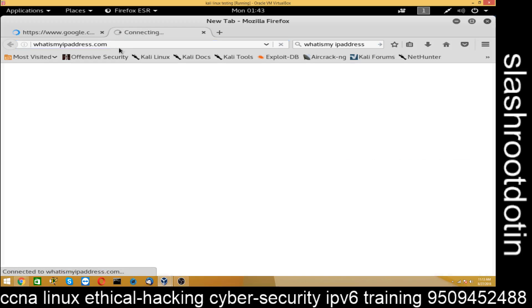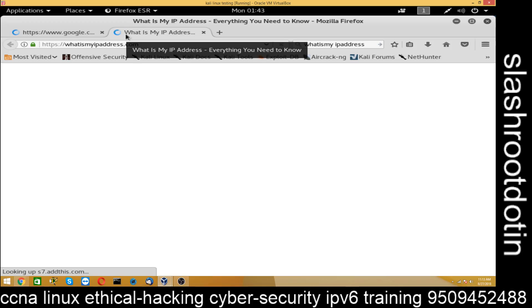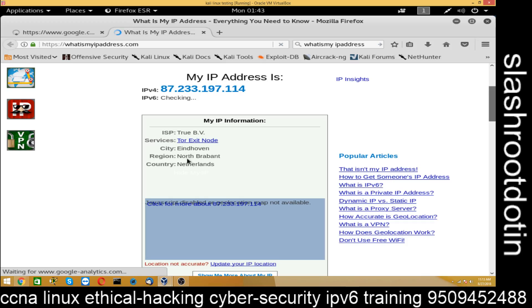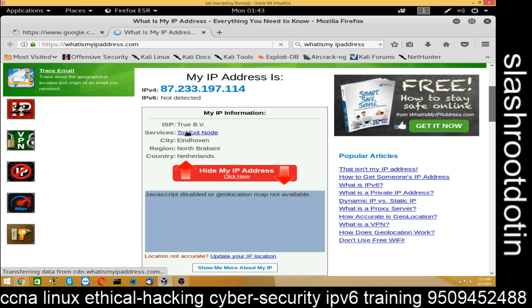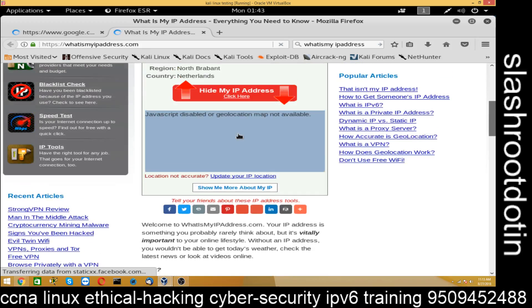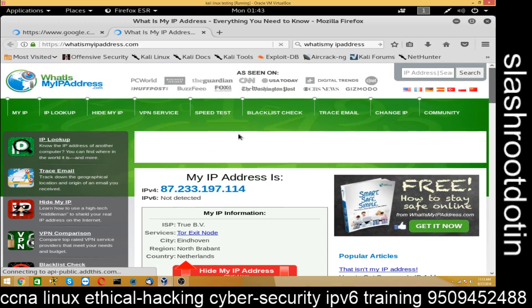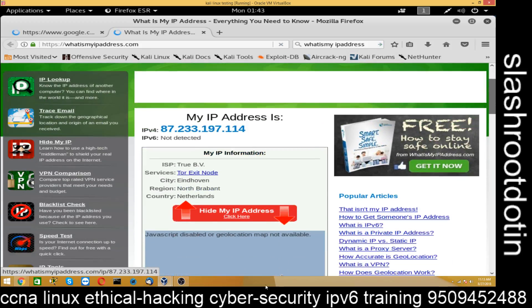Since it is a chain of proxies, the network connection will be a little slow. You can see my IP address is showing — the address is Netherlands and the region is North Brabant, ISP is 2BB. This is not my location — it is showing an IP from Netherlands, a different country. In this way you can hide your IP address. Thank you for watching.